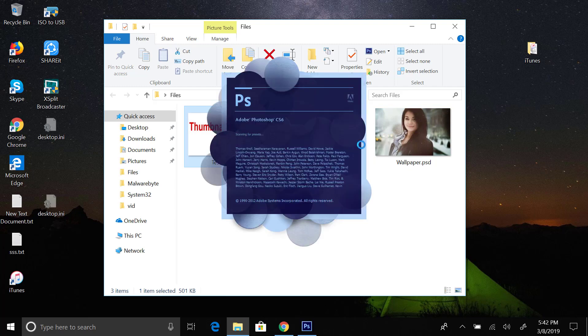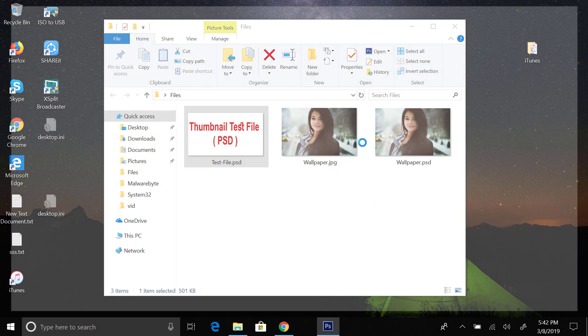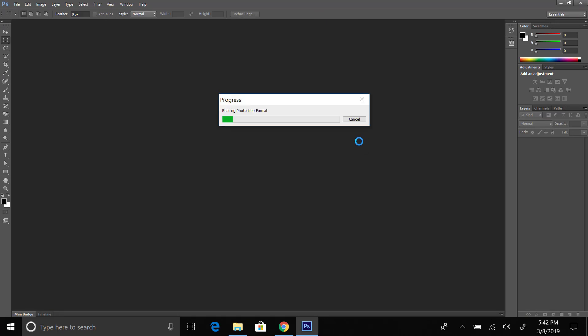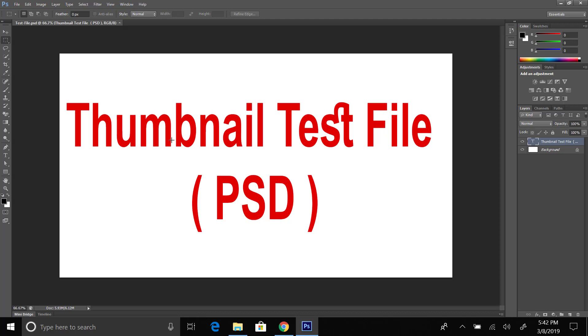Here are the results. It's the PSD file and we can see it as a thumbnail also.